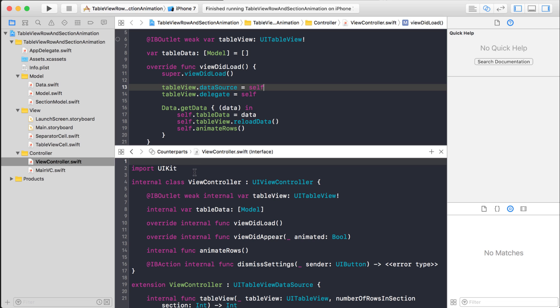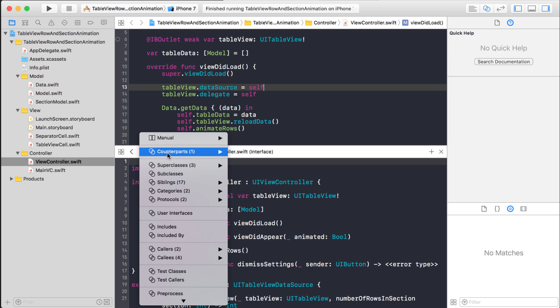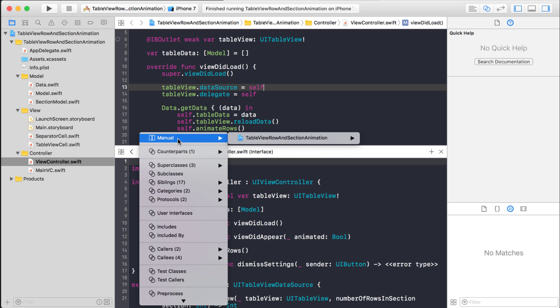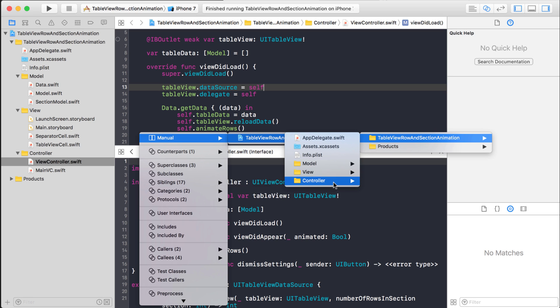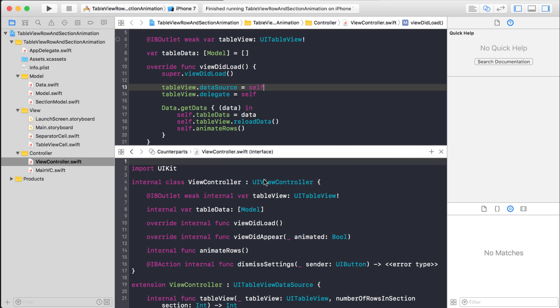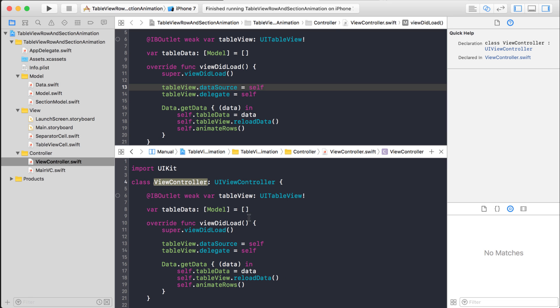But this bottom part isn't the same file. So what I have to do is come down here and go to manual and basically find the same file again. It's going to be the controller, and I'm on the view controller. Okay.